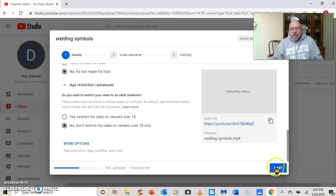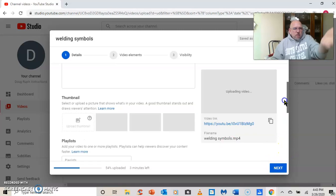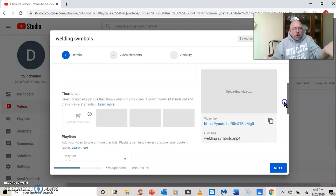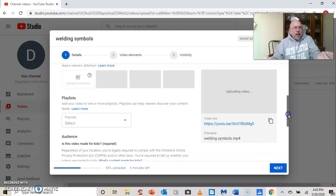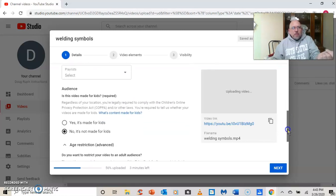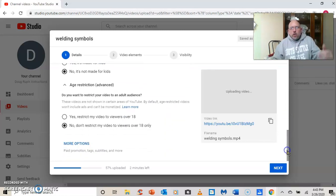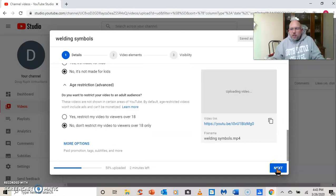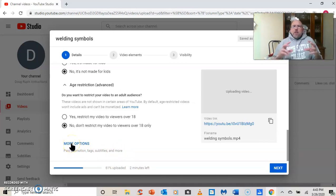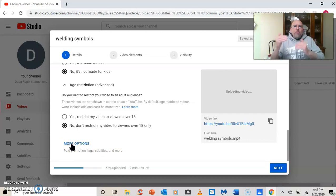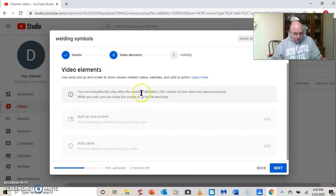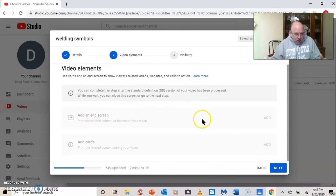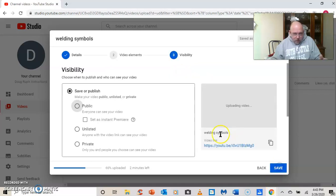So now I'm going to hit next because I've done everything that I want to do here. I don't want to give it a picture. I don't want to put it on a playlist. I've answered the questions about 18 and older and that kind of stuff. More options, tags, subtitles, more. If you want, you can click that. And what it helps is it helps people find it when they search for it. Next. Let's see. Video elements. I'm not going to do that.